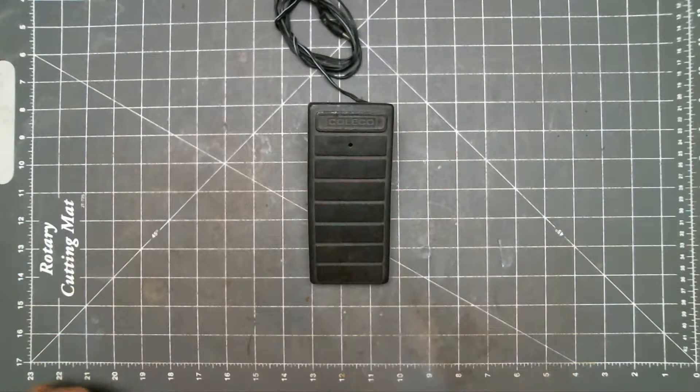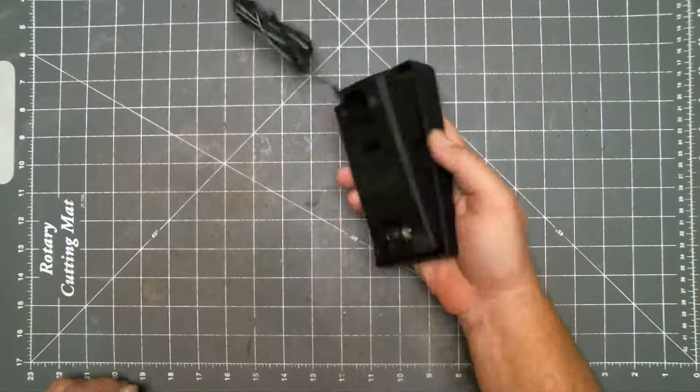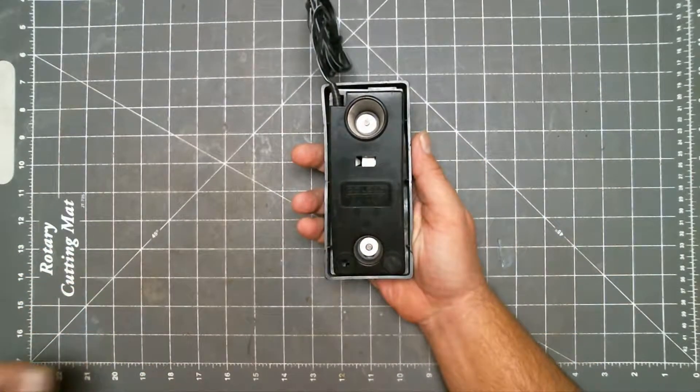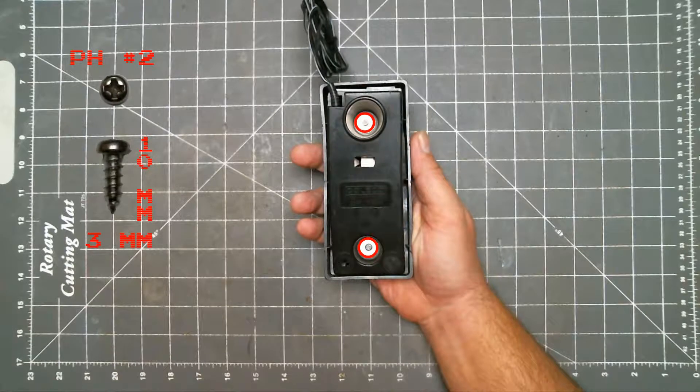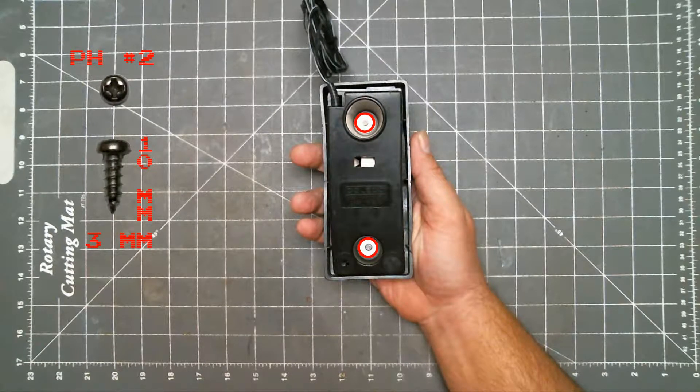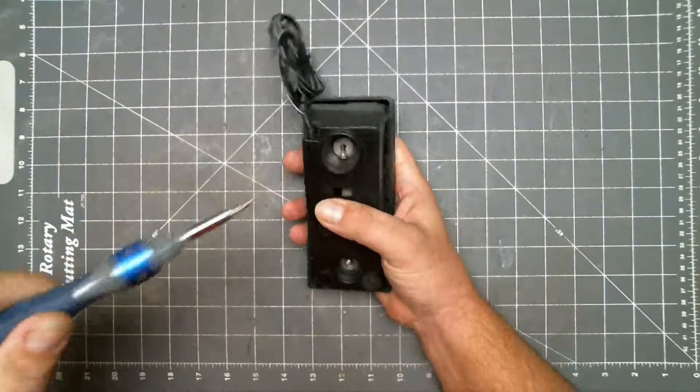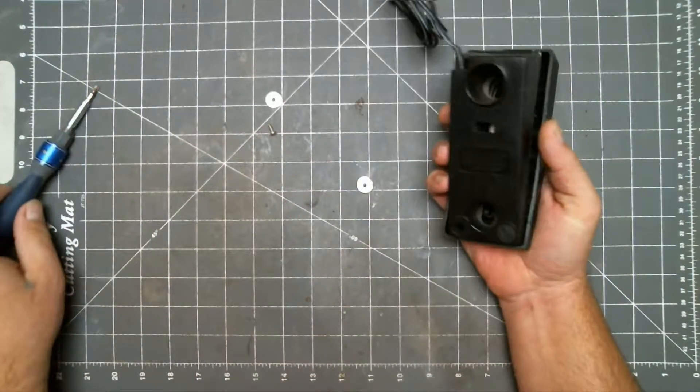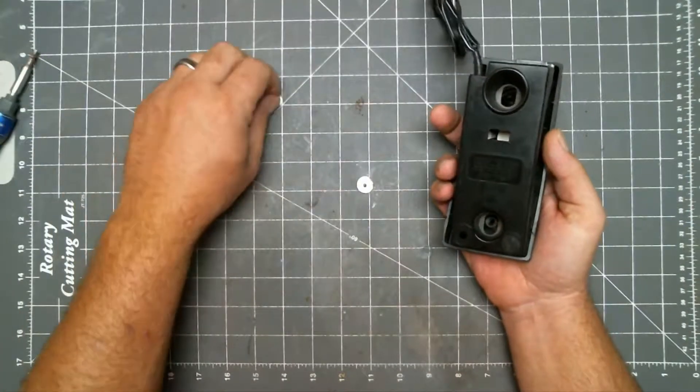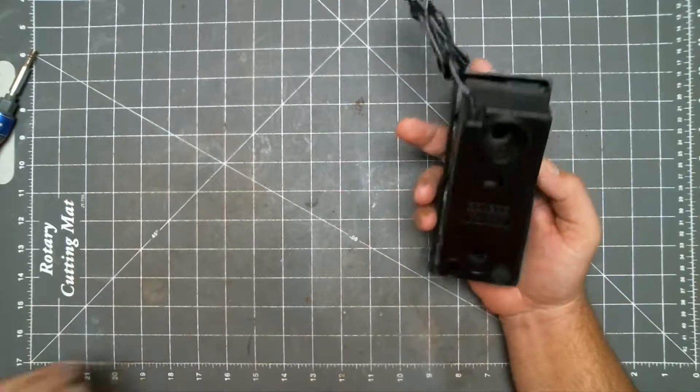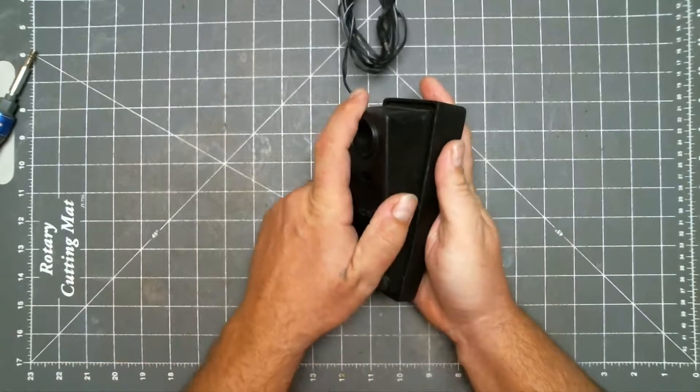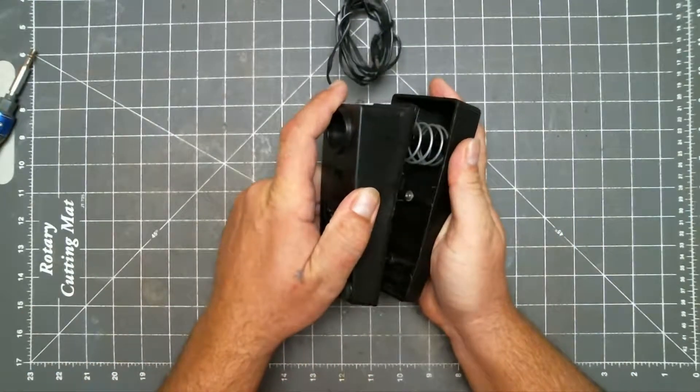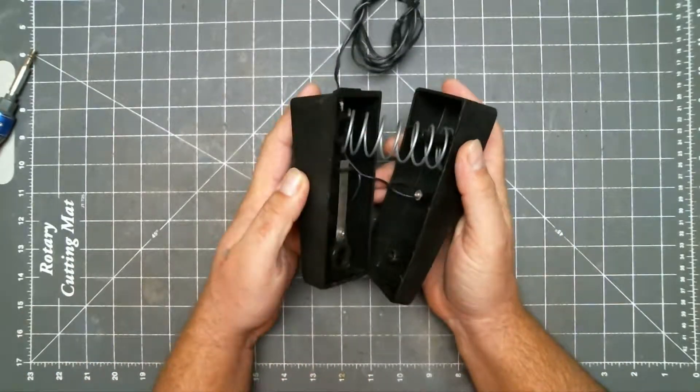And back to the pedal. Remove these two screws. Then we want to compress the pedal a little bit. Then evenly pull it apart.